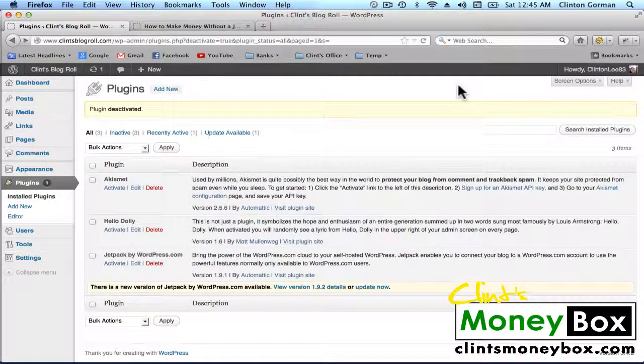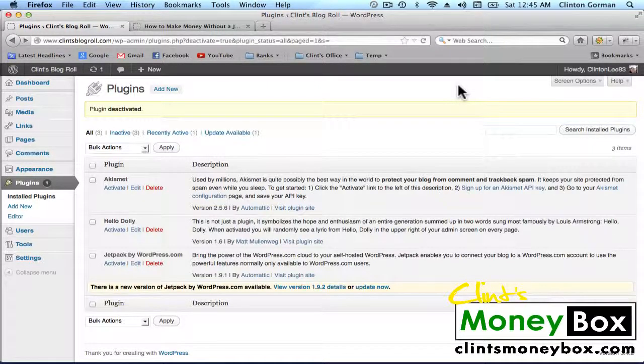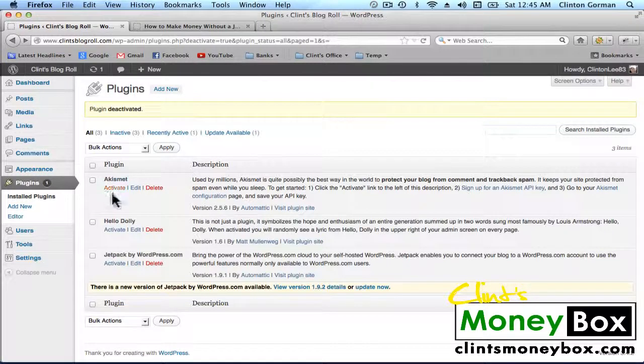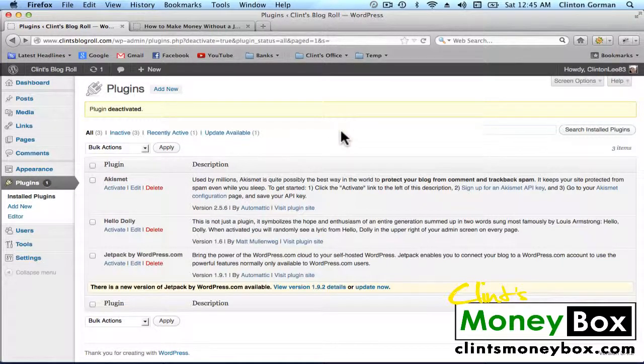Okay, the first plugin that we're going to activate is Akismet. This is the spam plugin. It's going to keep spammy comments from coming into your blog.